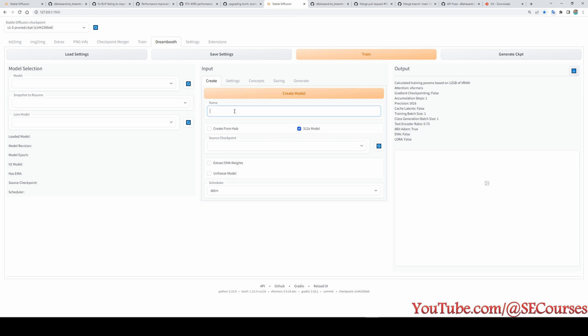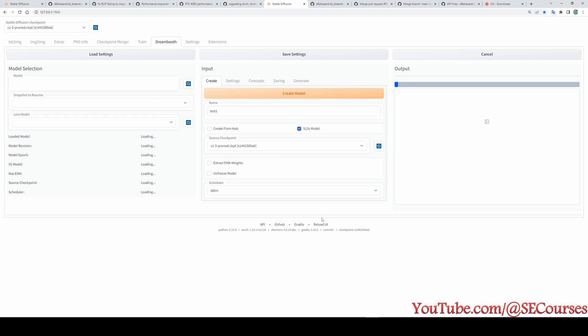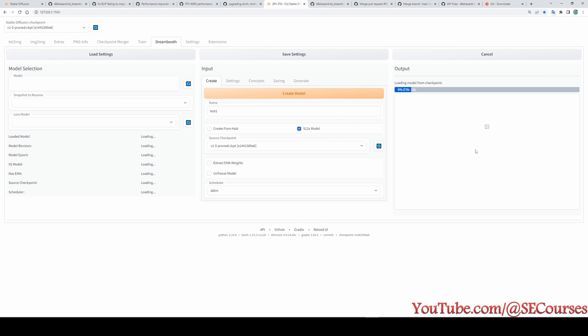Of course, we will first generate a LoRa model as test1. And you will see a new experimental thing, unfreeze model. Currently, I am working on to figure out the best settings to do LoRa training. However, it is taking time. I am making this video to show you the latest changes. And when I get more information to train a better LoRa model, hopefully I will make another video.